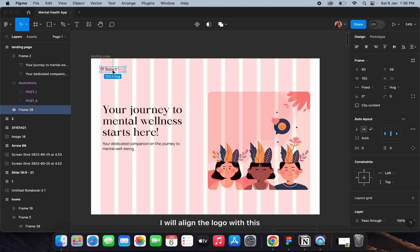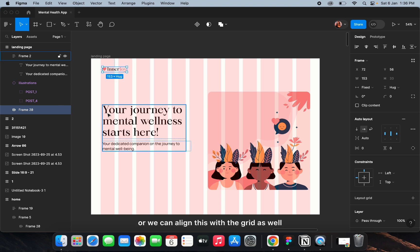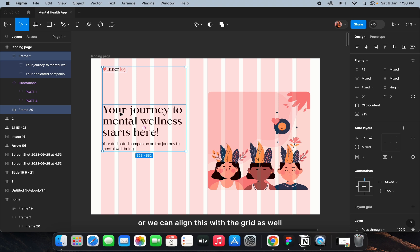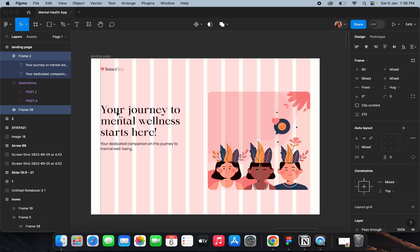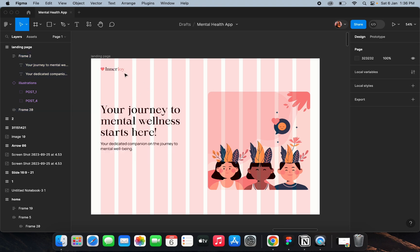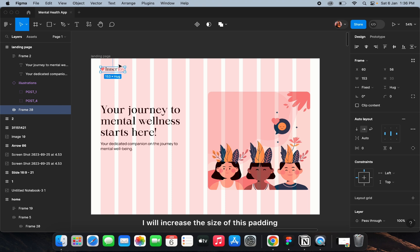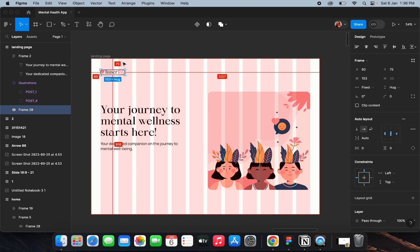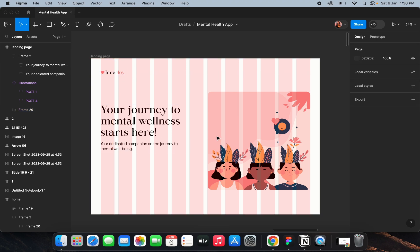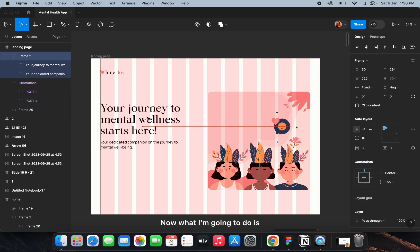I'll align the logo with this, or align it with the grid as well. I'll increase the size of the padding — 78 is fine.